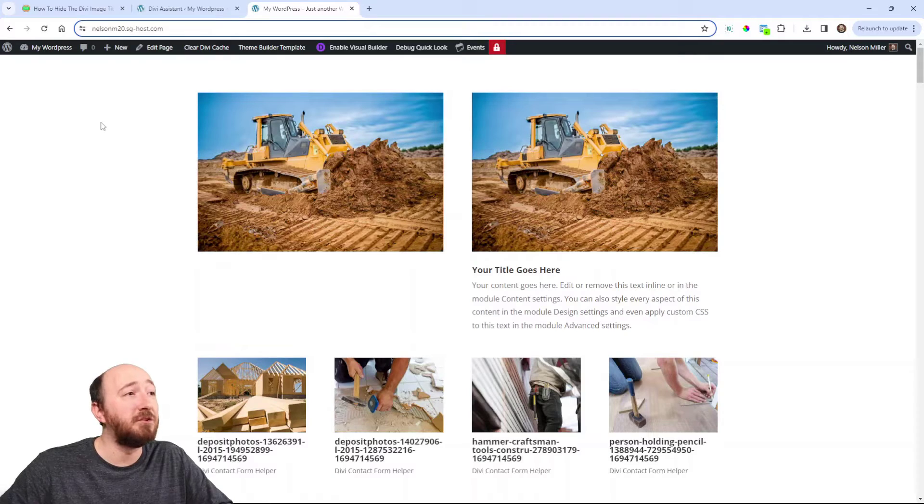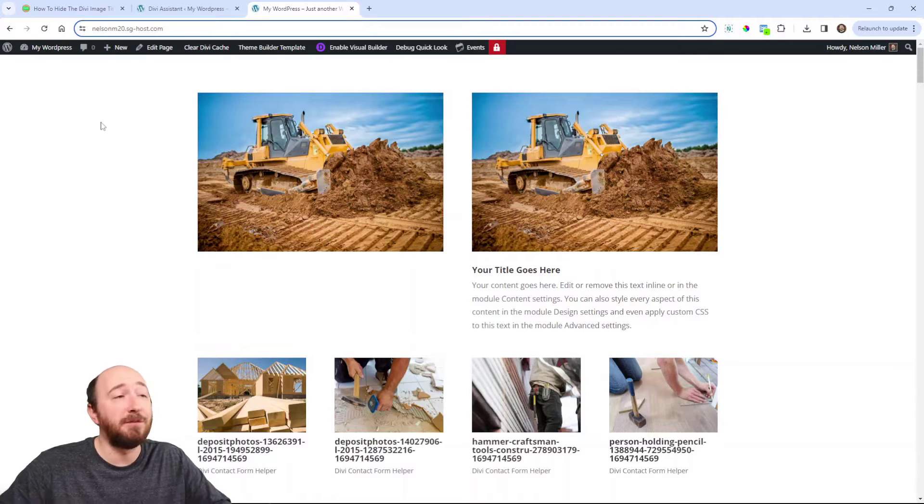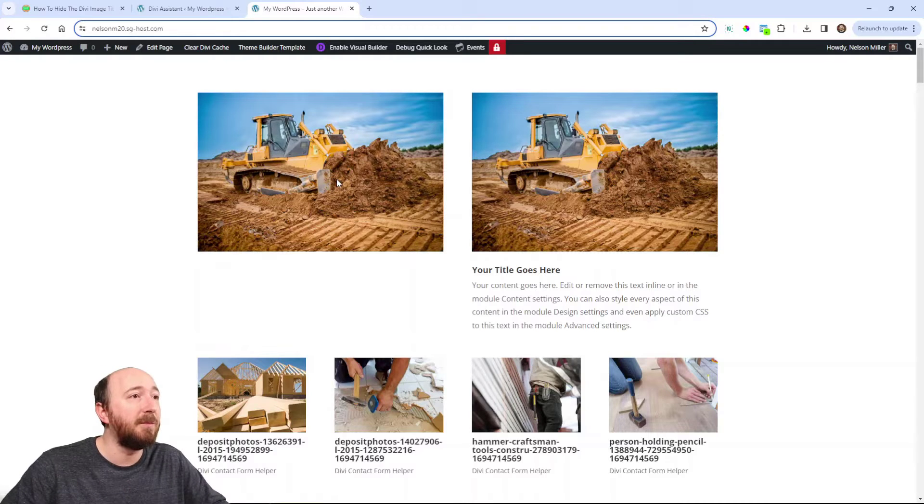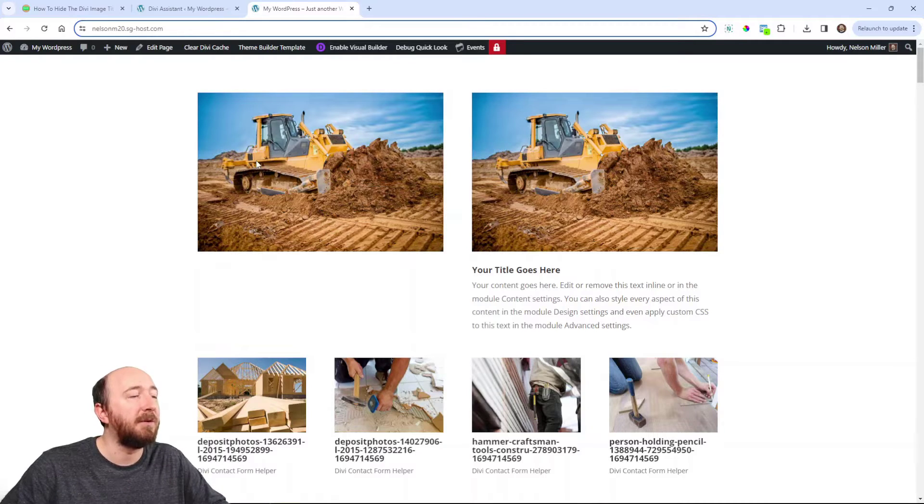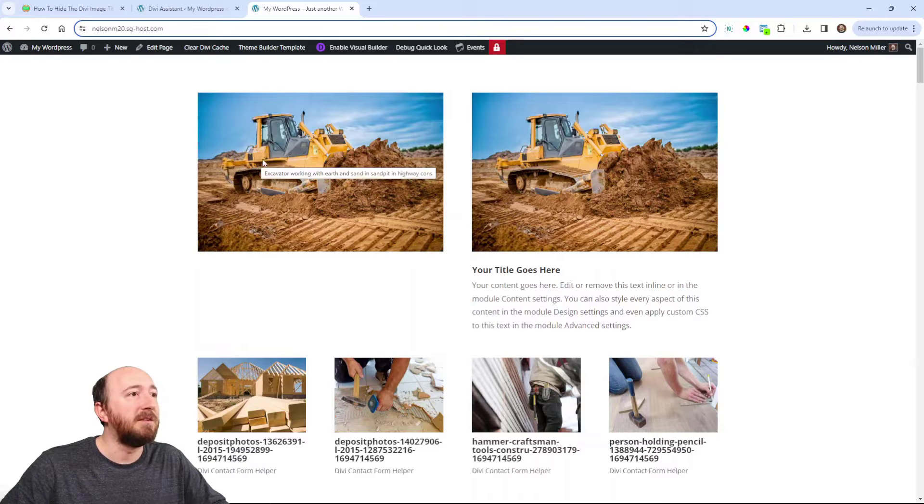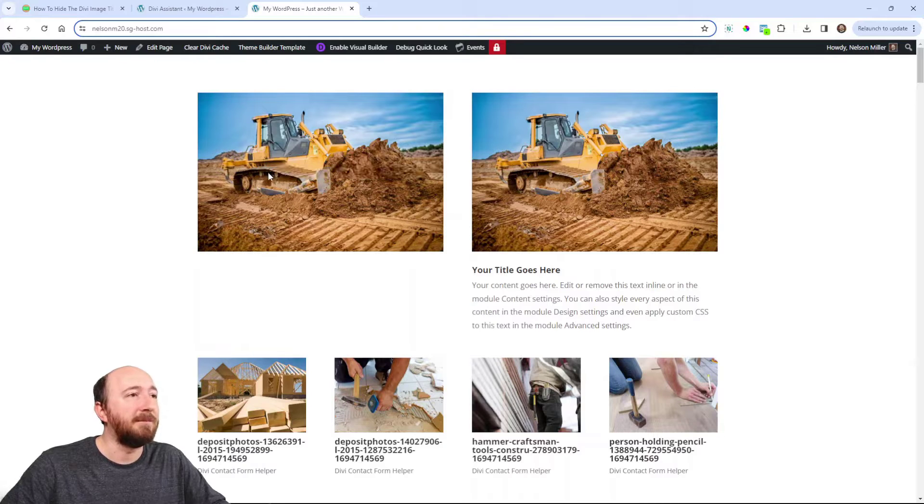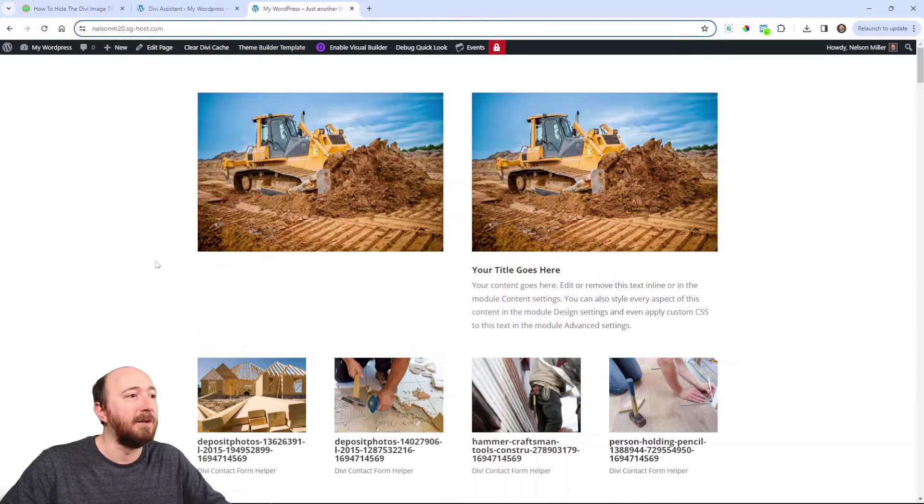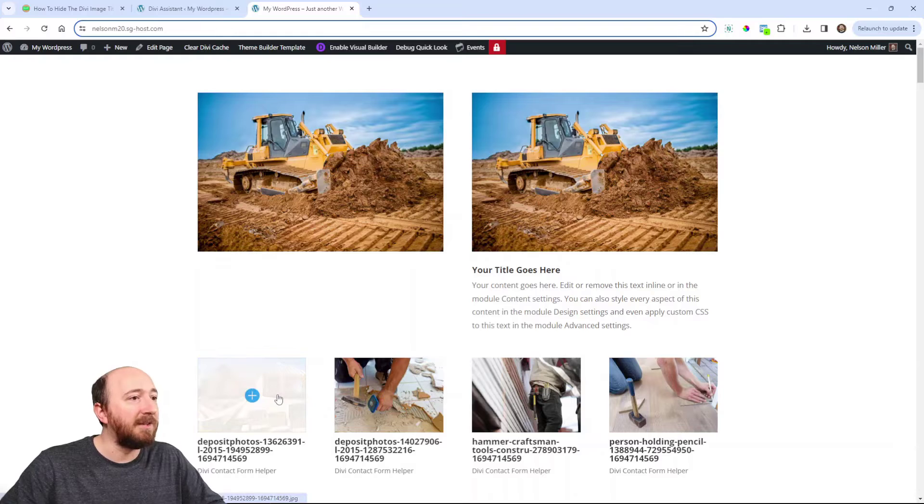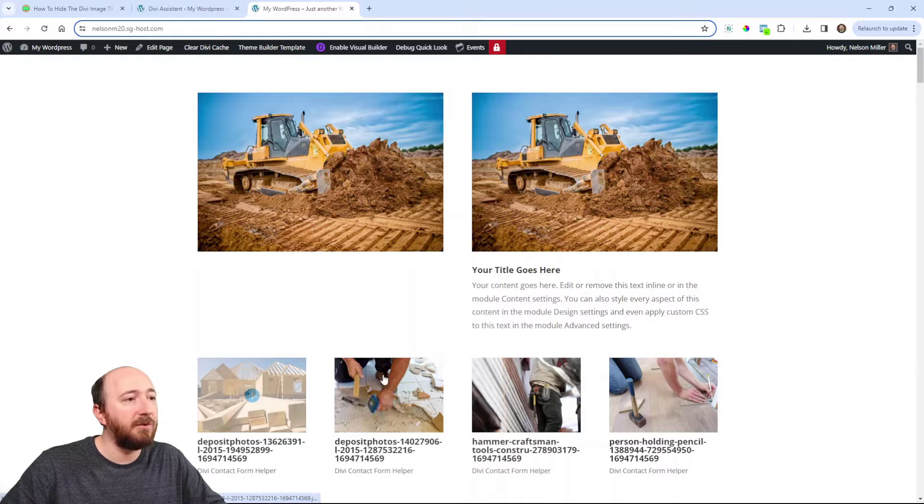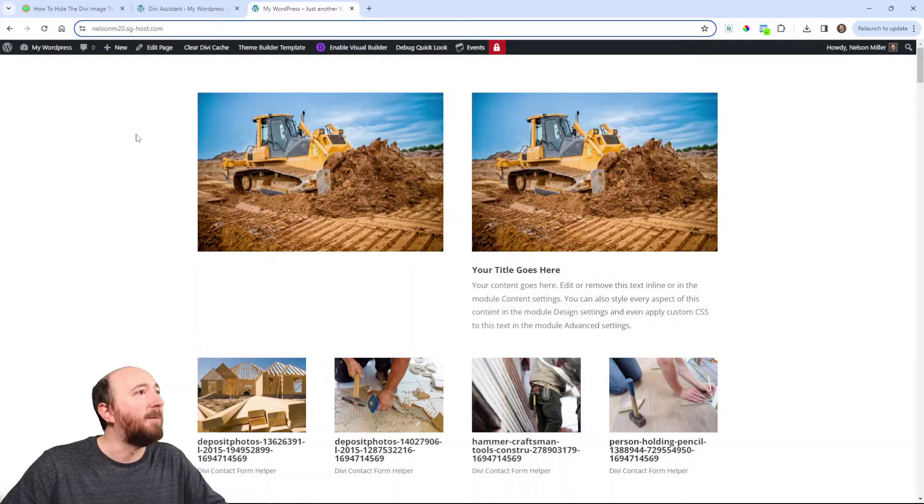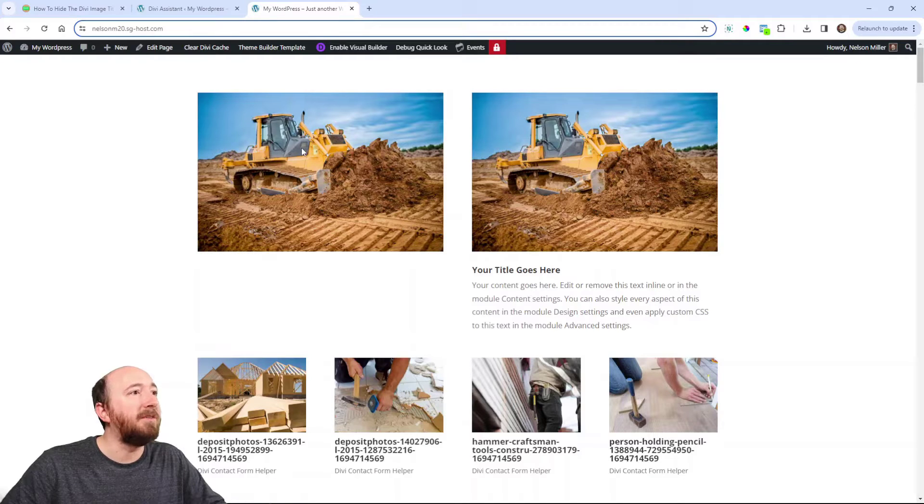I'm not even sure which all the modules show this, but I know the image module does. You can see it there when I hover over. You can see it's giving the actual title of the image. The image module and the gallery module definitely do it. Looks like the blurb is not doing it.